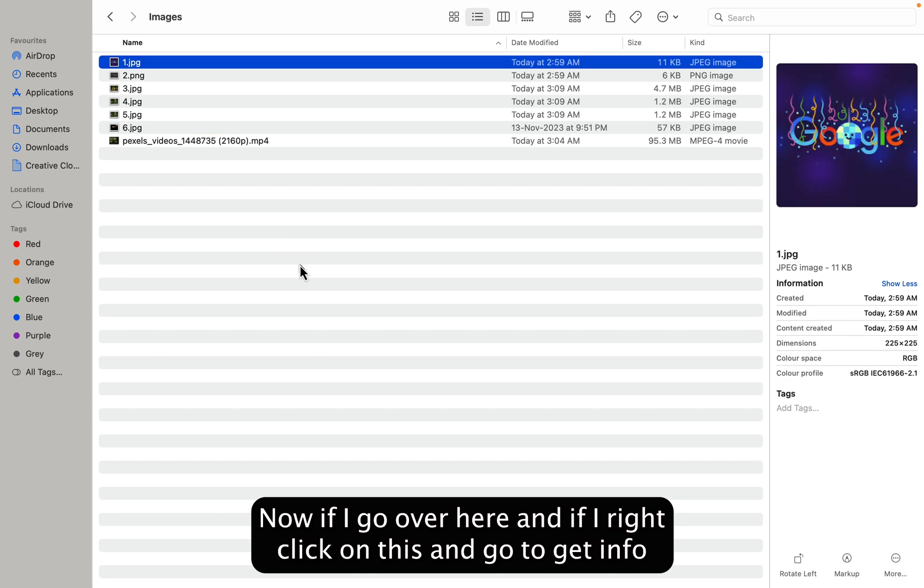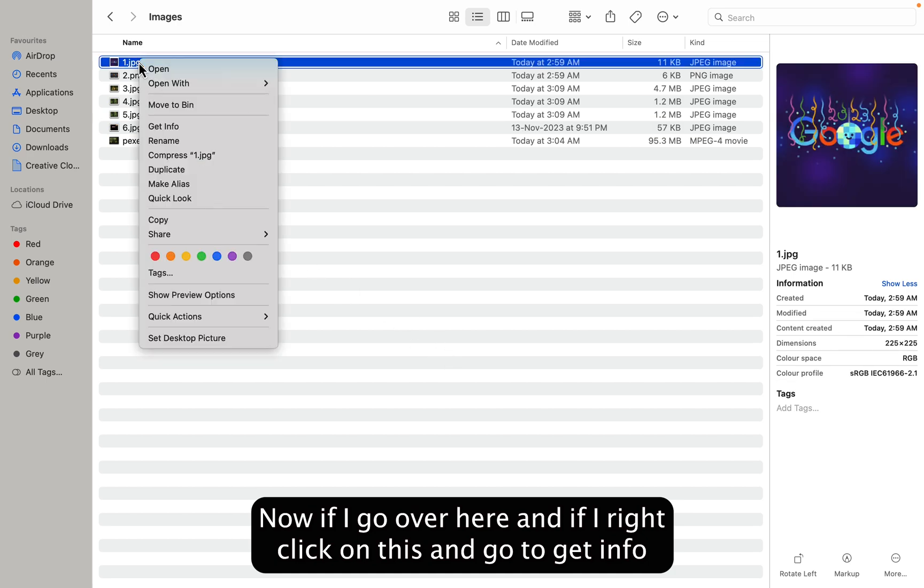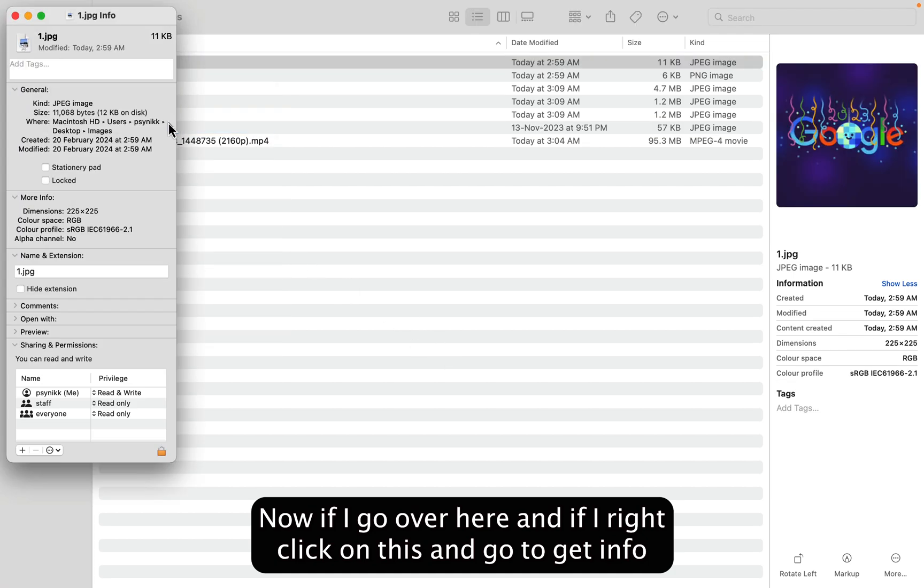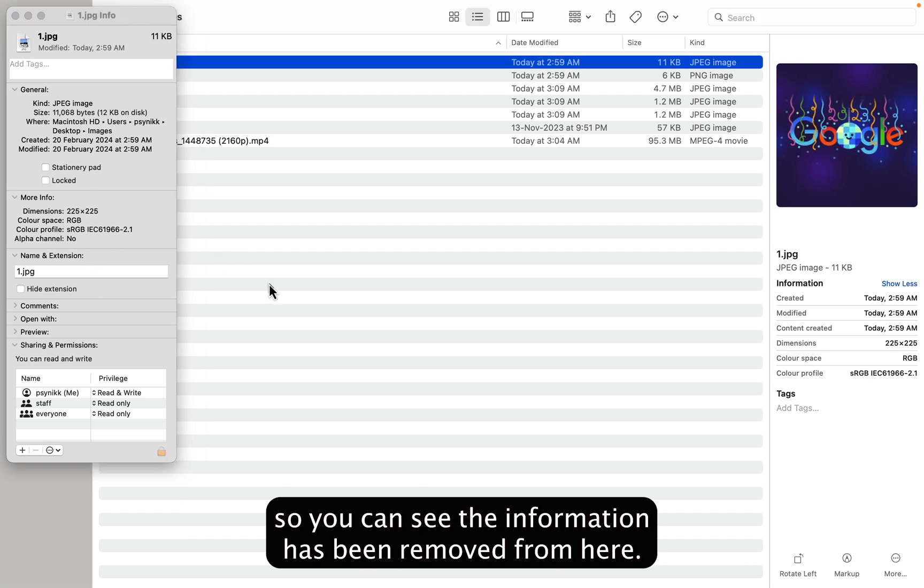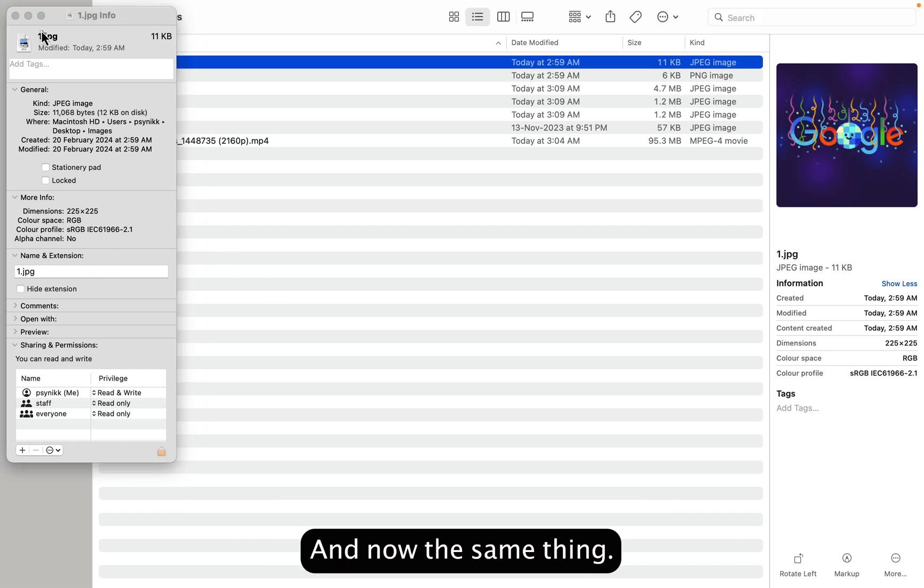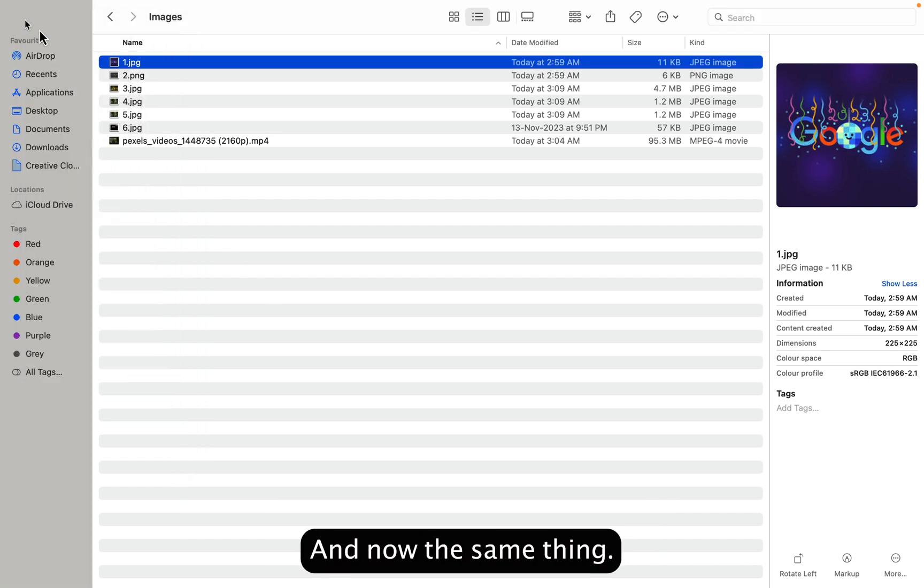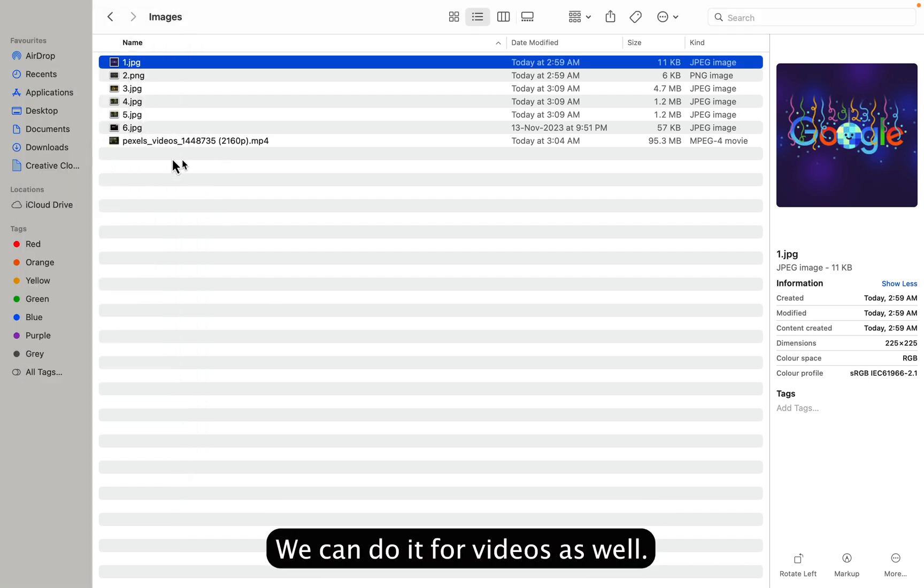Now if I go over here and if I right click on this and go to Get Info, you can see the information has been removed from here. And now the same thing we can do it for videos as well.